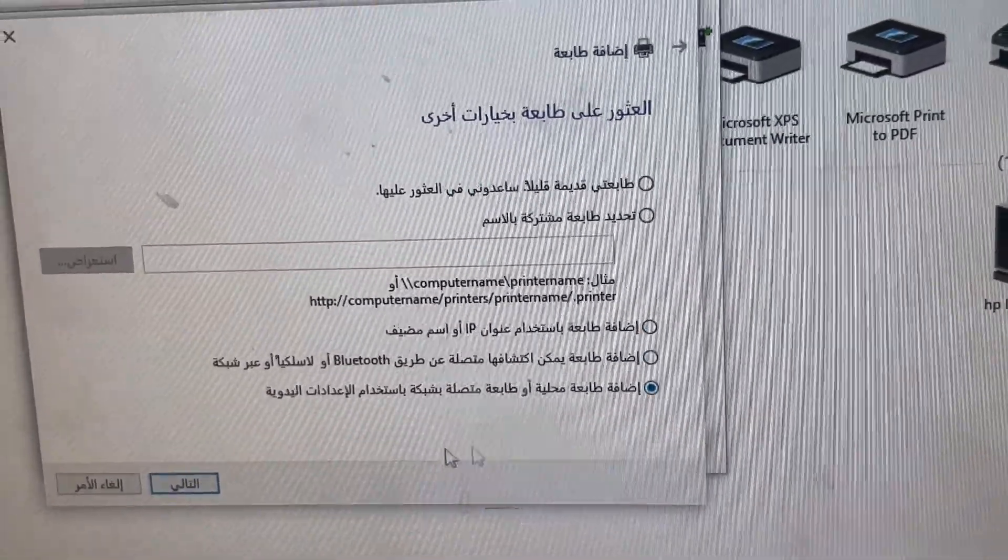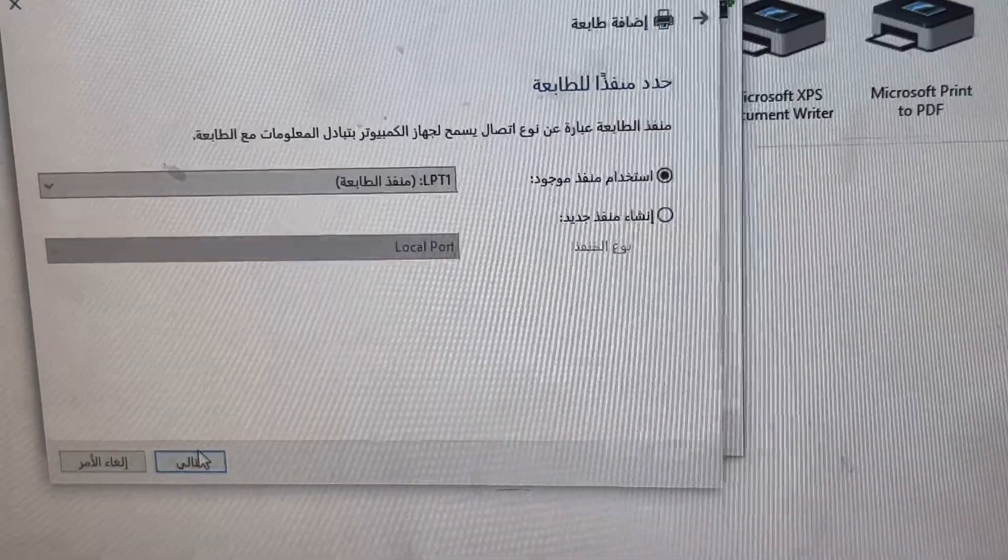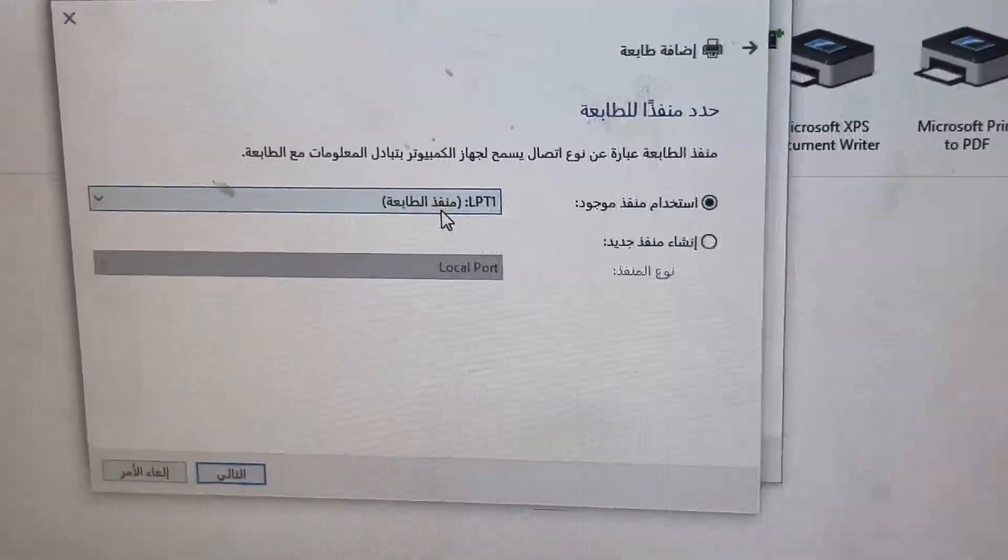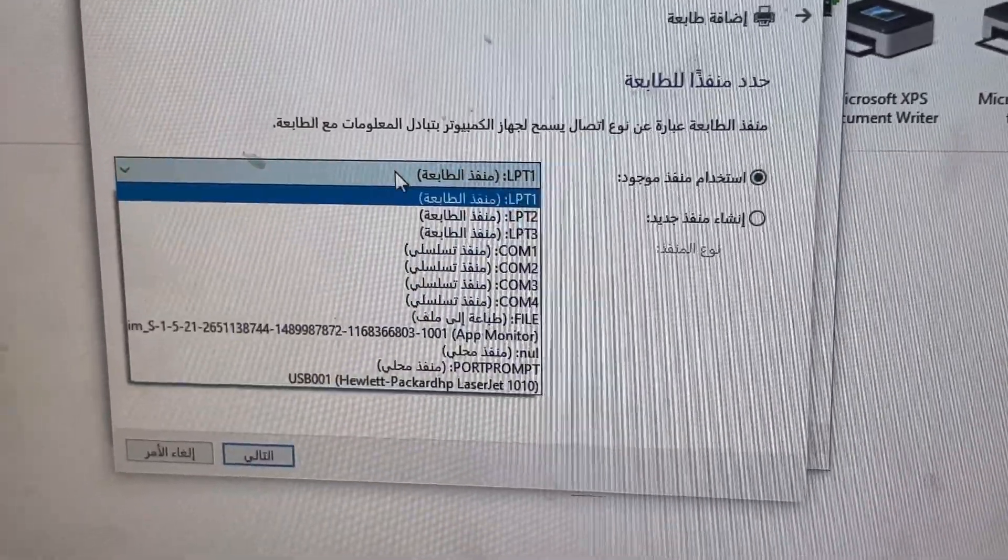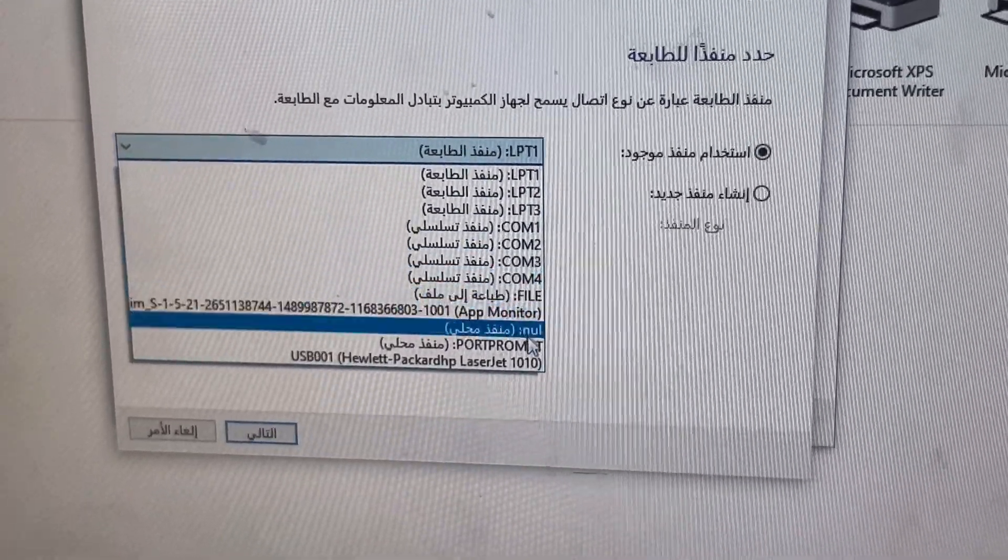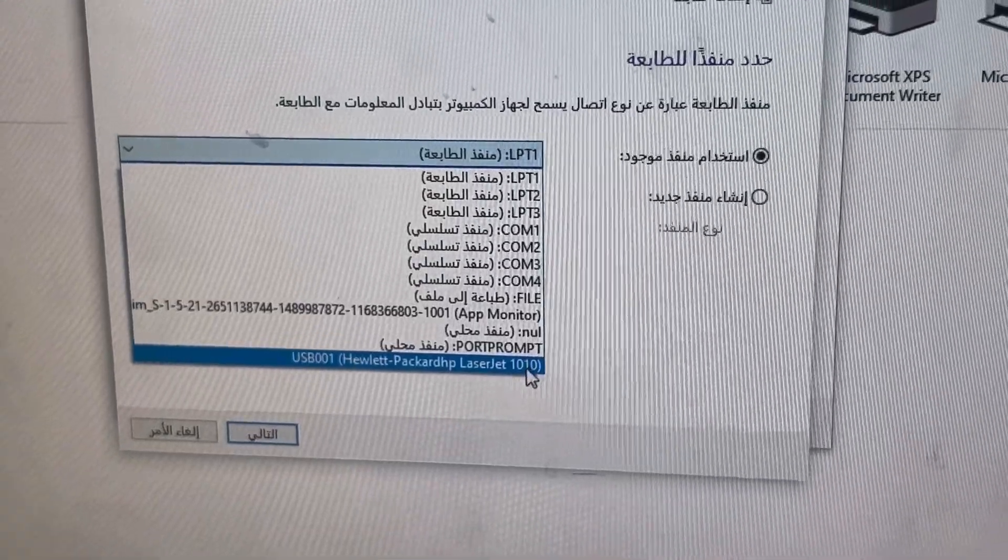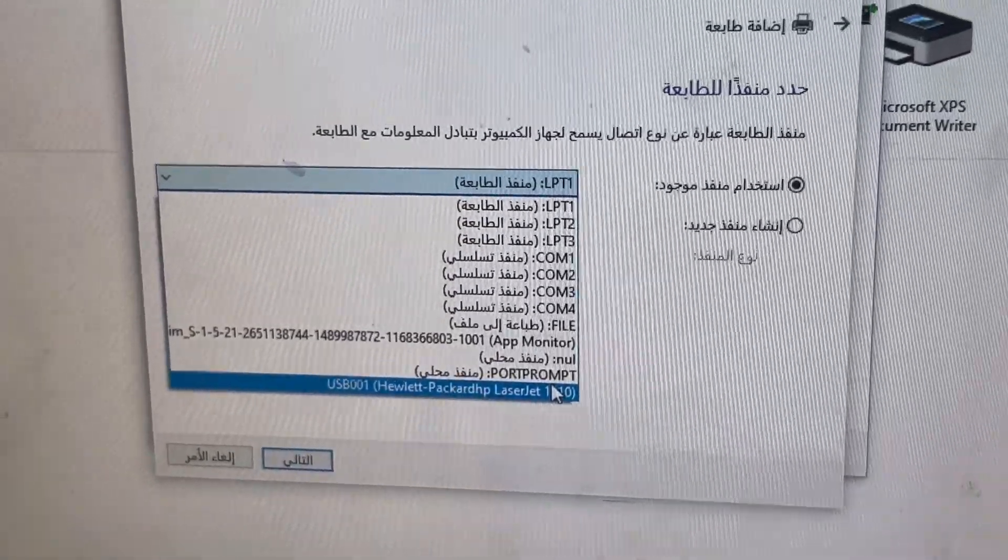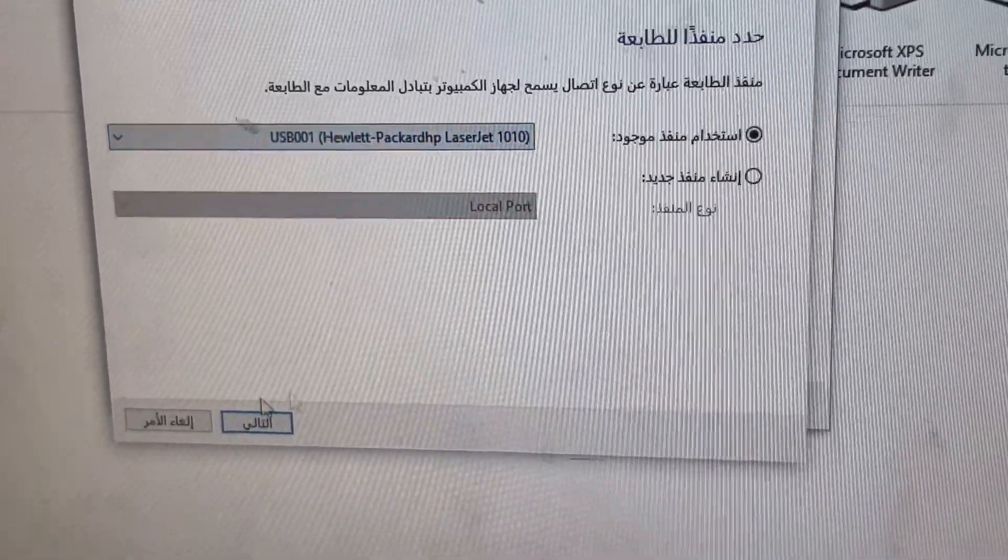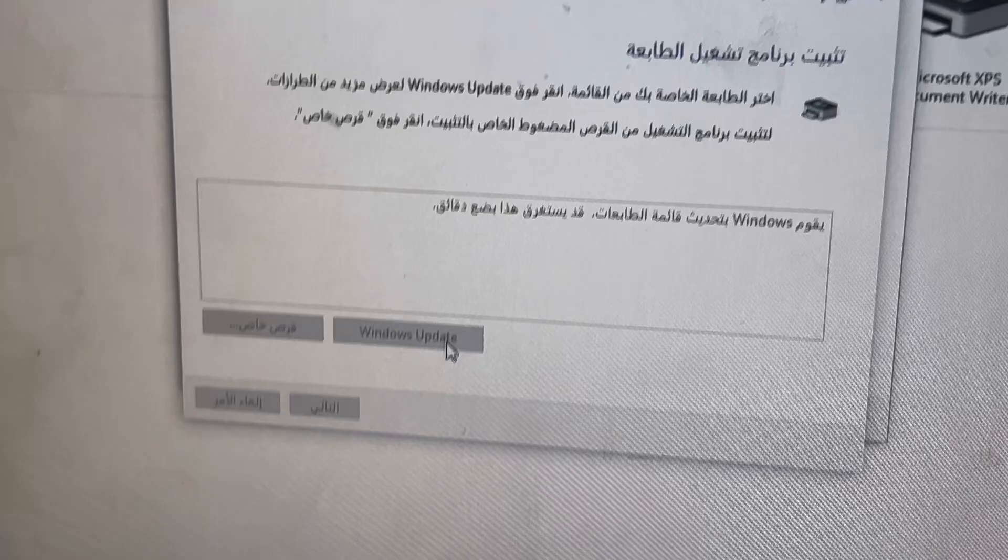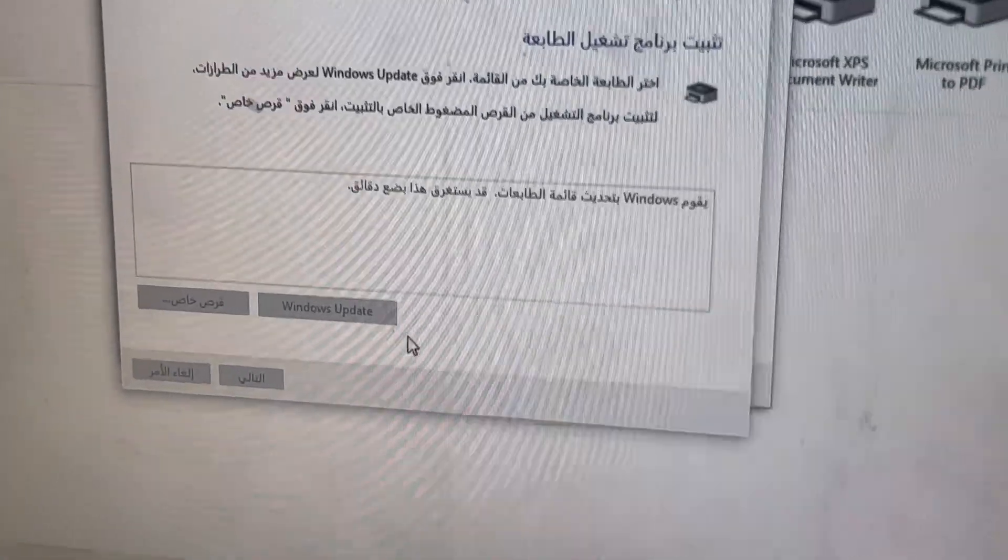First one, select. Last one, next. Click on Windows Update.